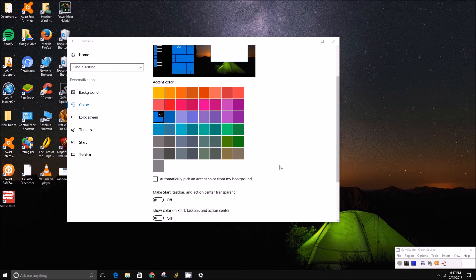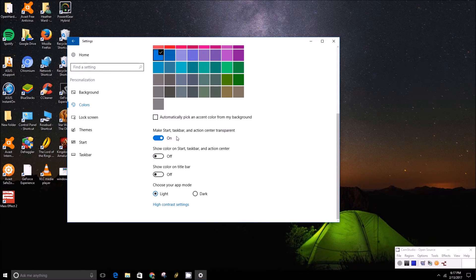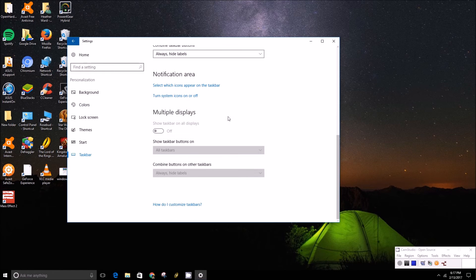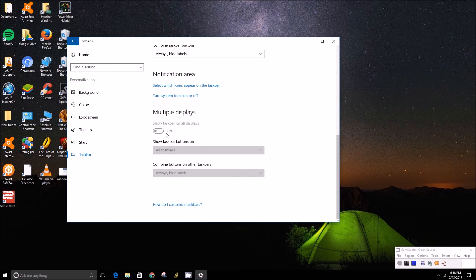Then you just turn it back on by clicking it and it goes right back on. If you have multiple monitors, you can turn on 'Show taskbar on all displays' and it'll apply that transparency across all your displays. I don't have multiple monitors so we can't demonstrate that.